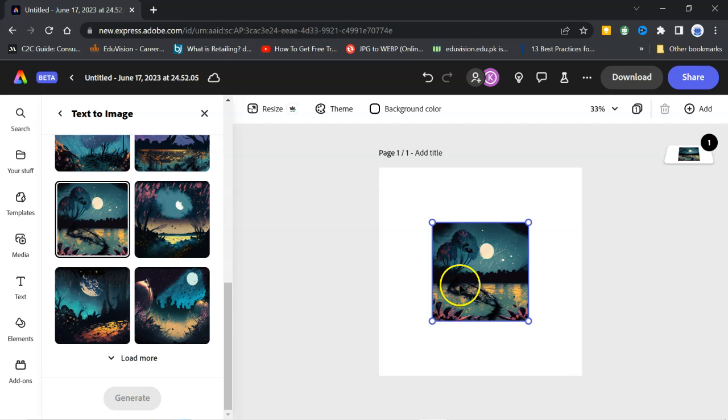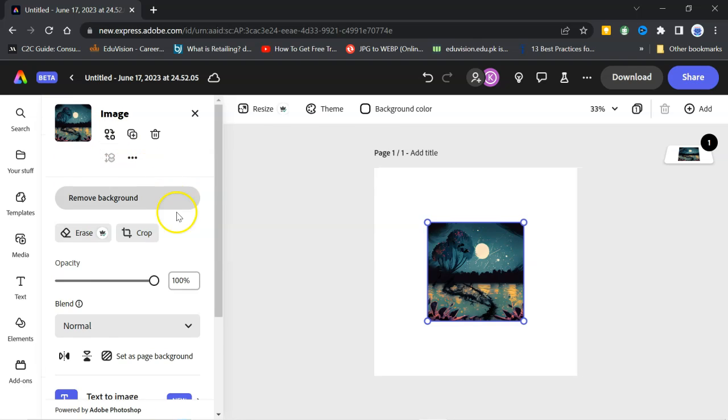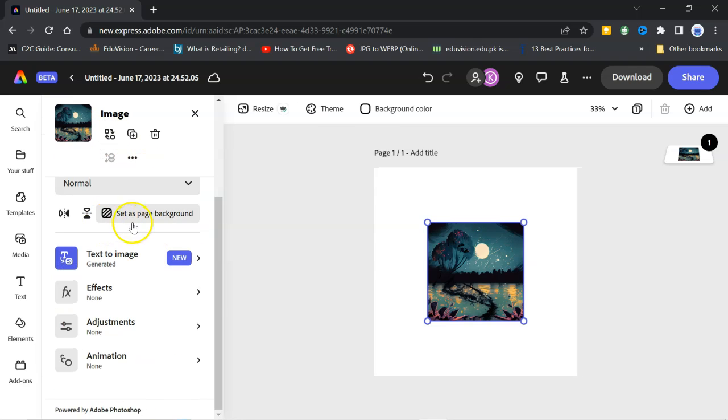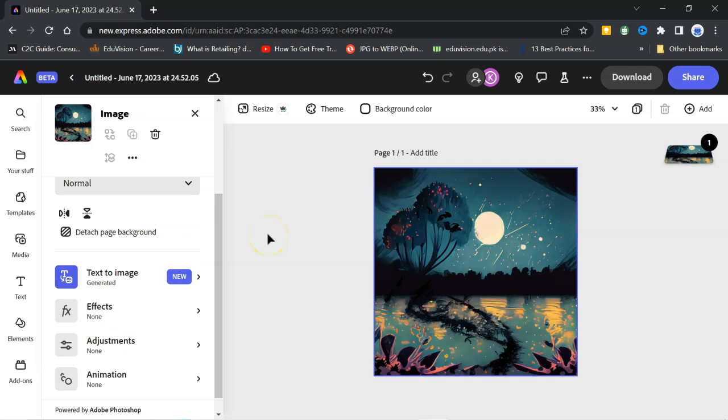Now, what I will do, I will click here. Then, you can see this set as page background. Click on it and it has fixed the picture as a background of my Instagram post.